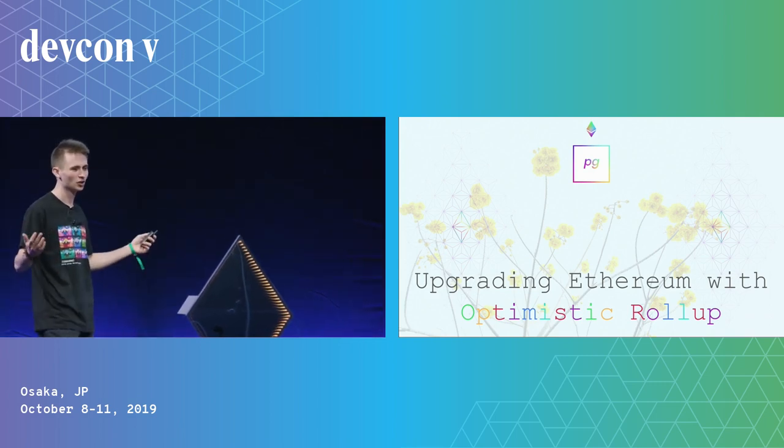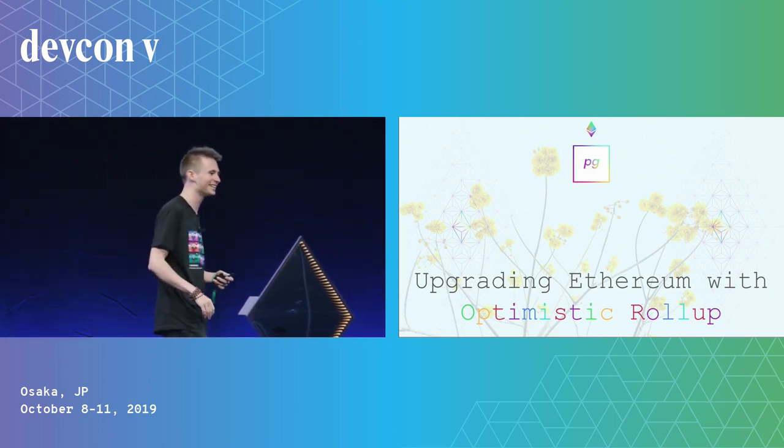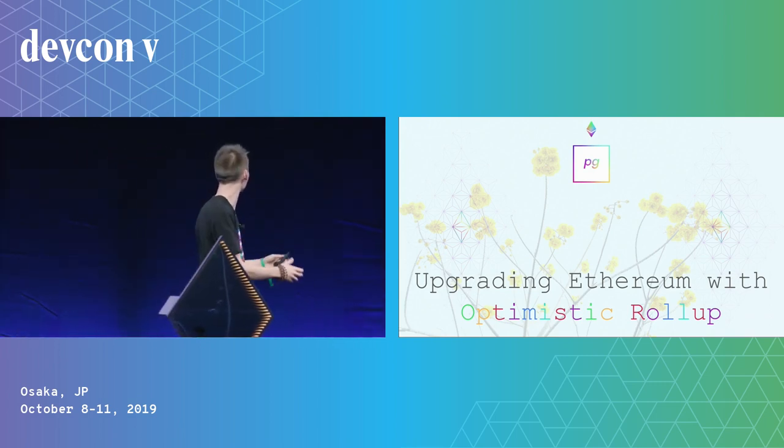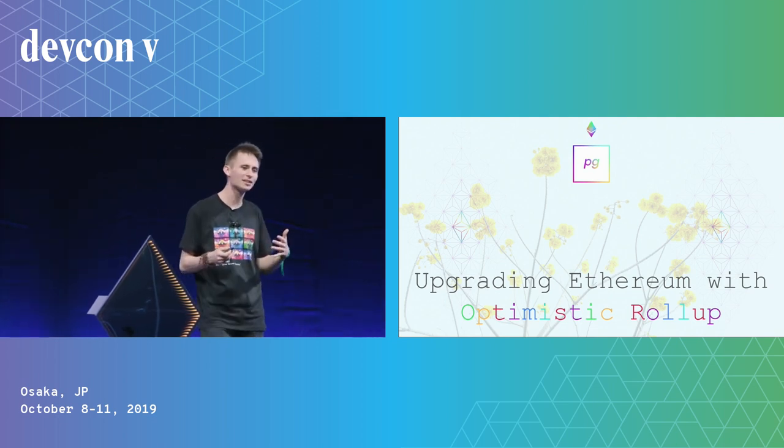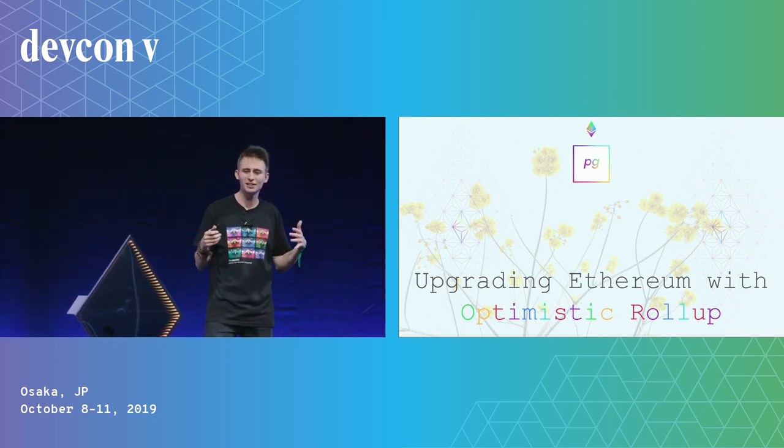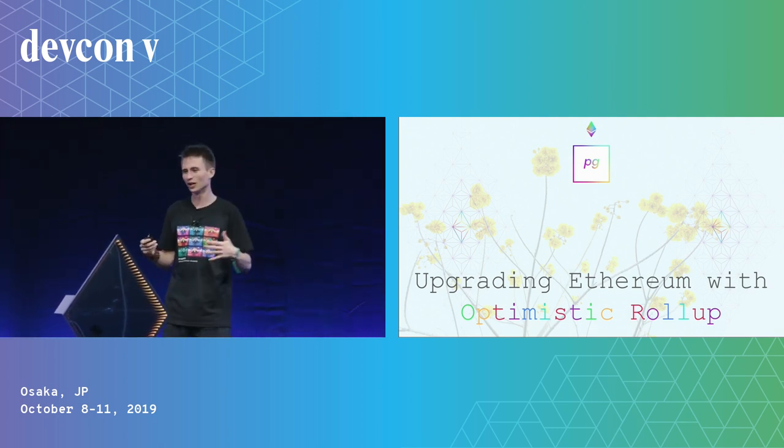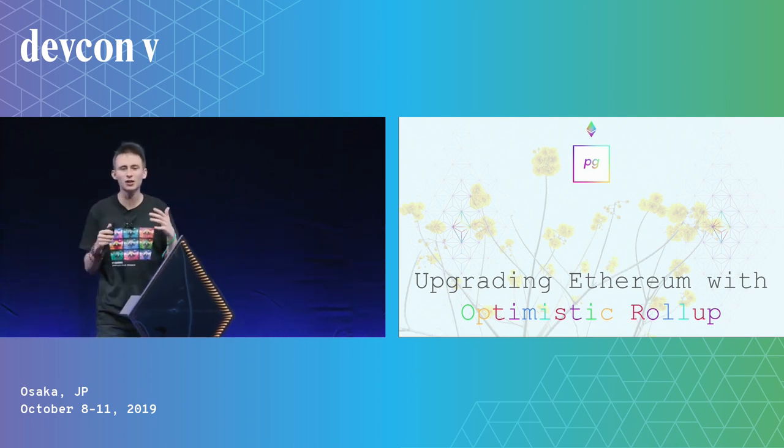I am Carl Flourish, and I am here to talk to you about not just optimistic things, but optimistic rollup. This is Ethereum Layer 2.